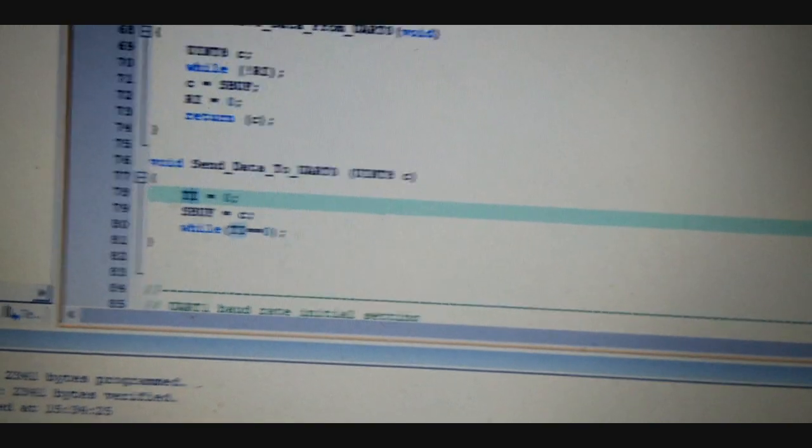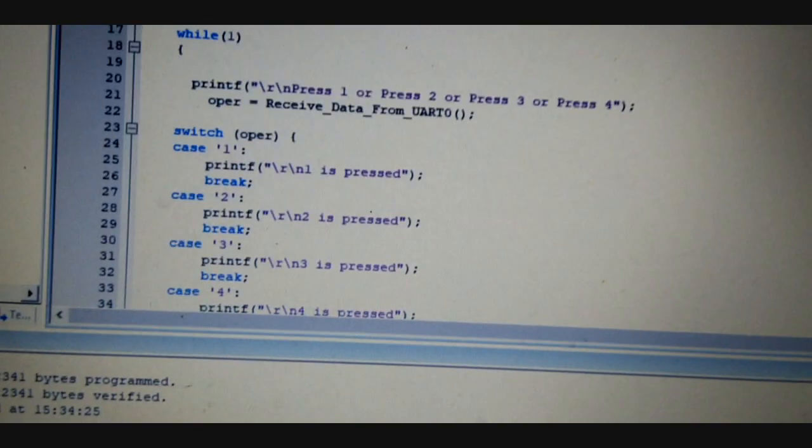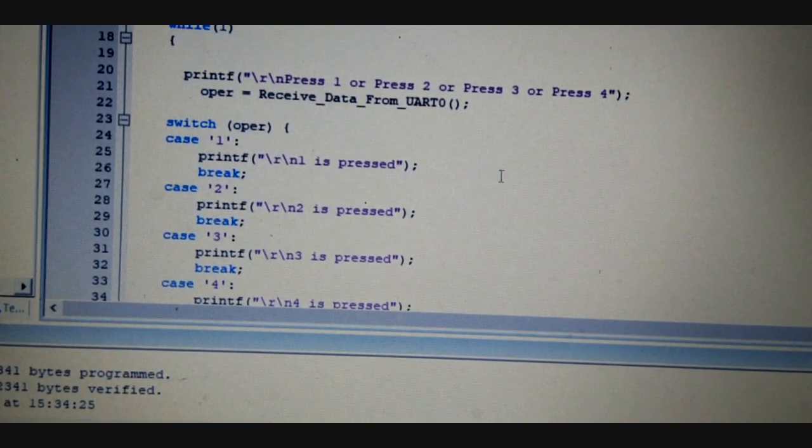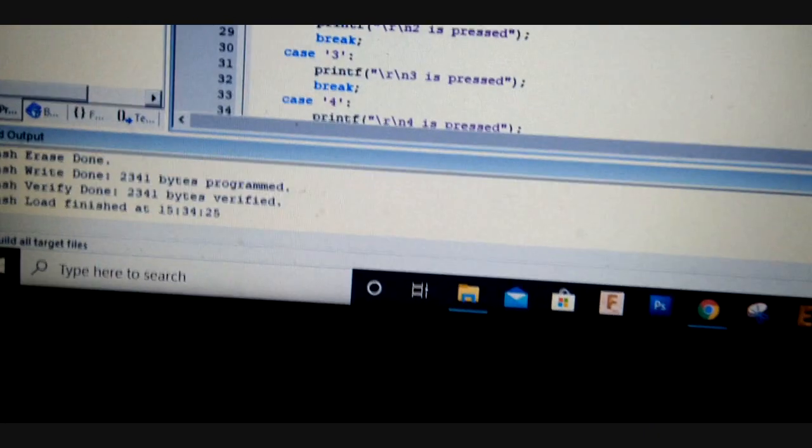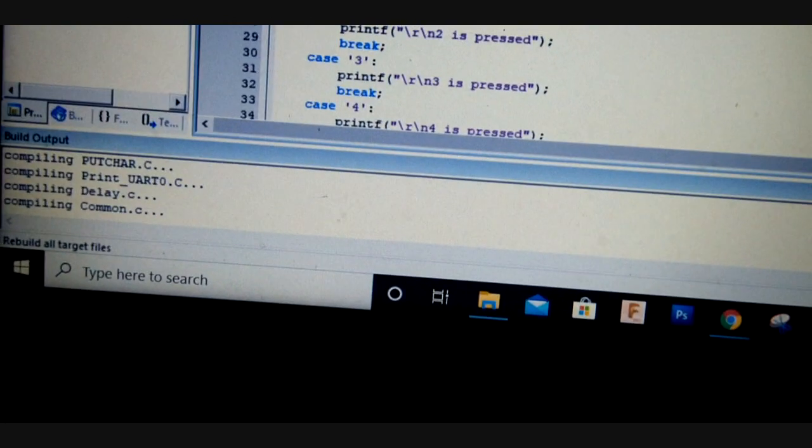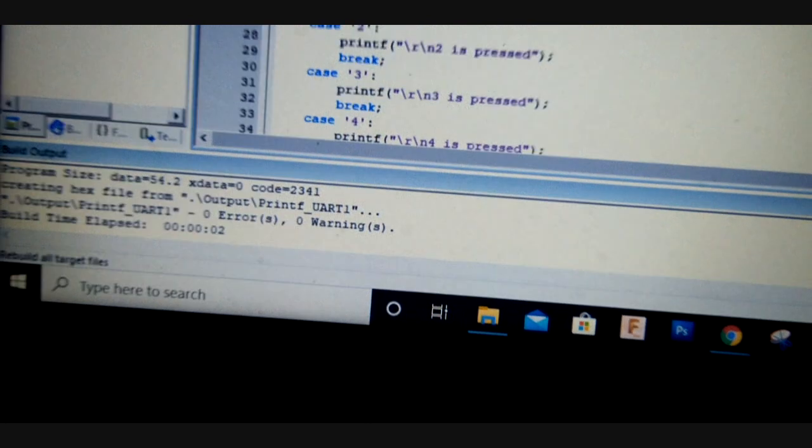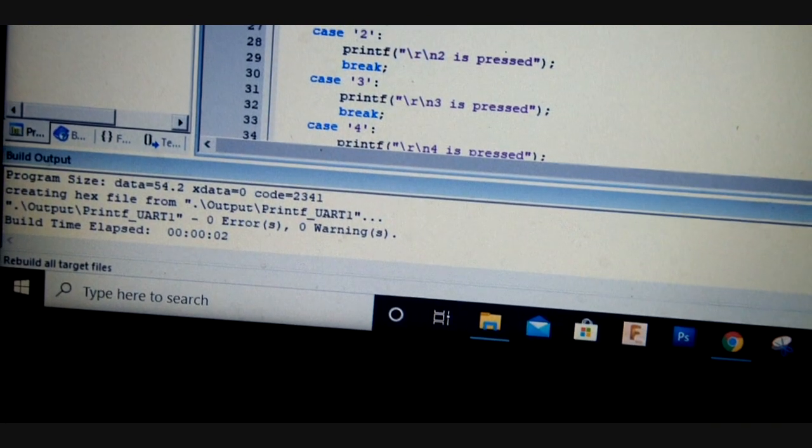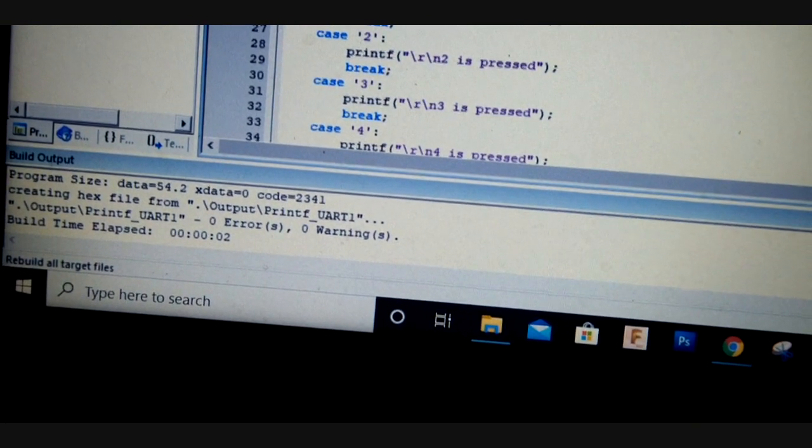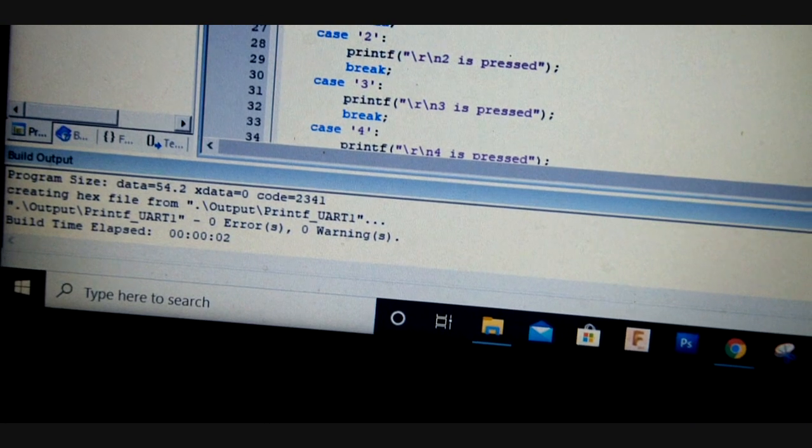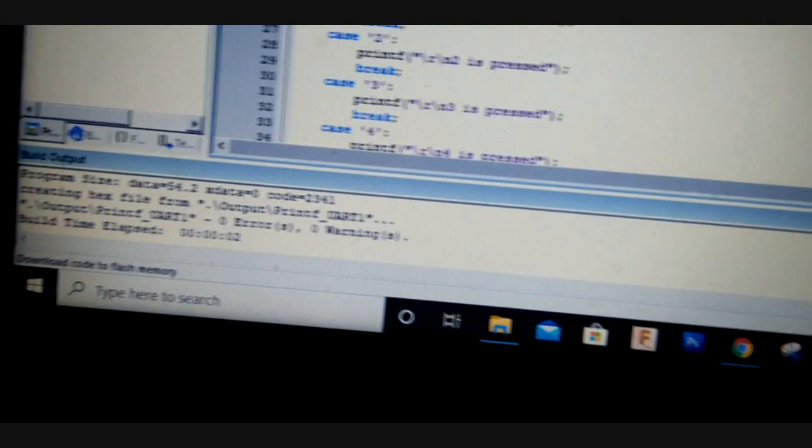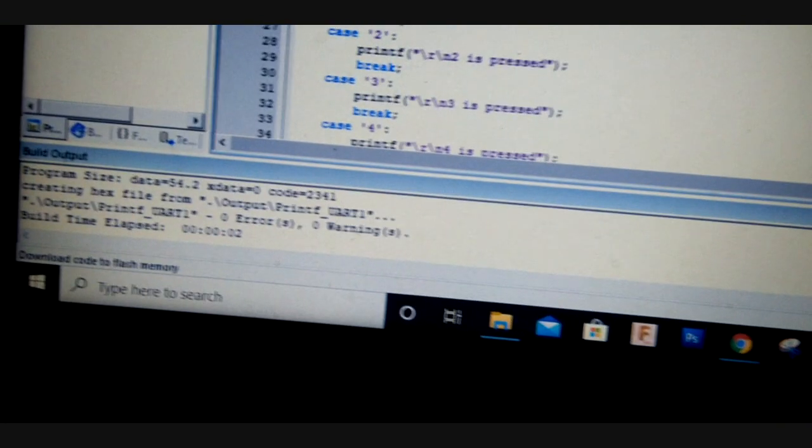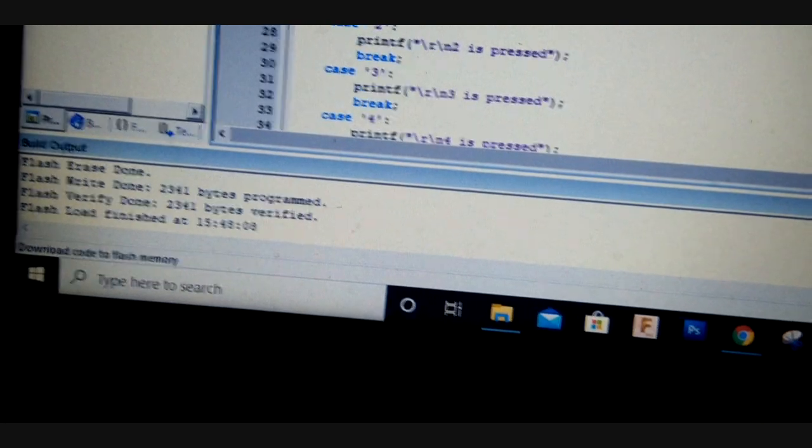And let's compile it. So I have just compiled it and it shows 0 errors and 0 warnings. So without any hassle, we can just flash it to the board, and it is already connected with the laptop.